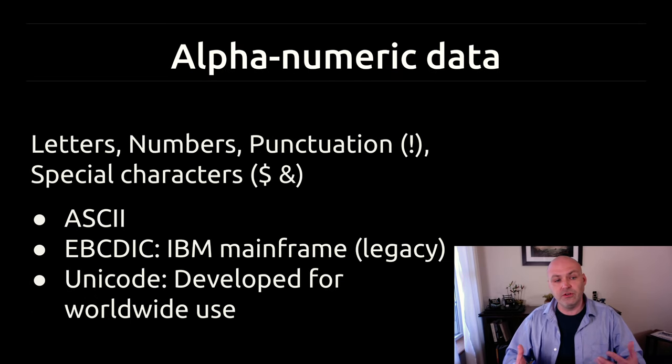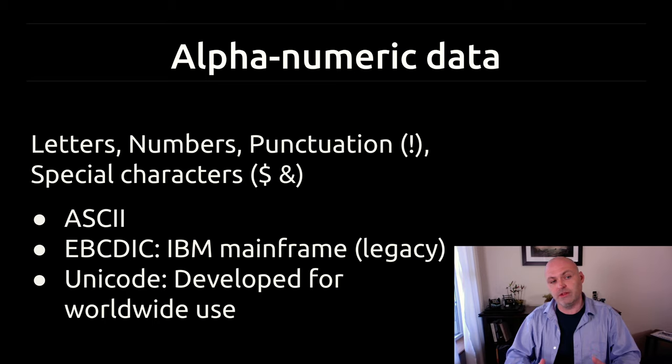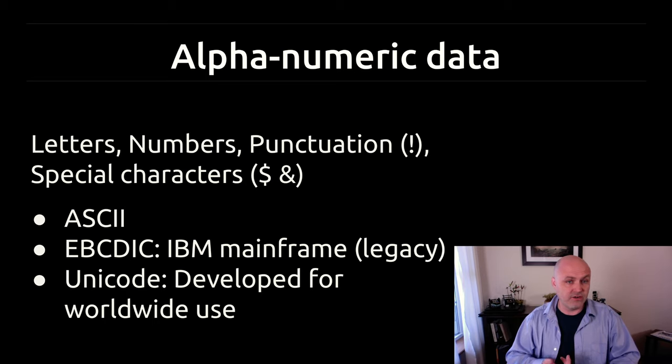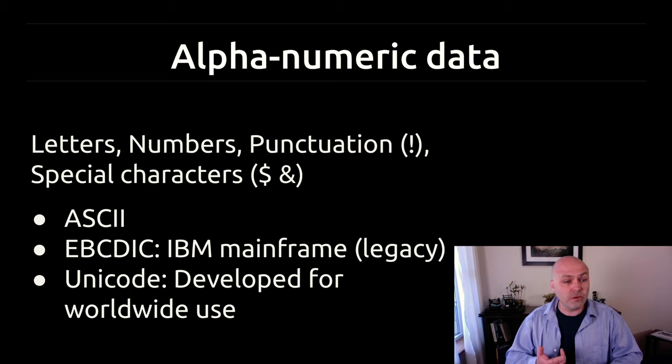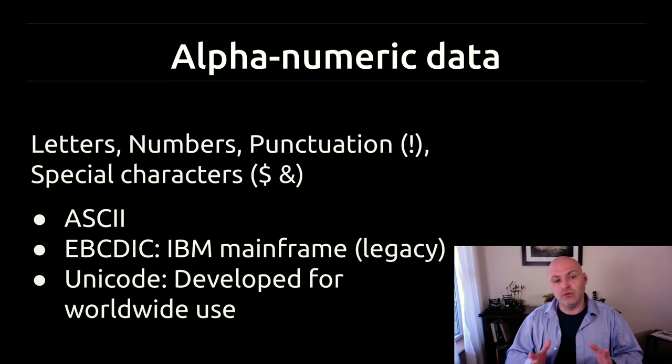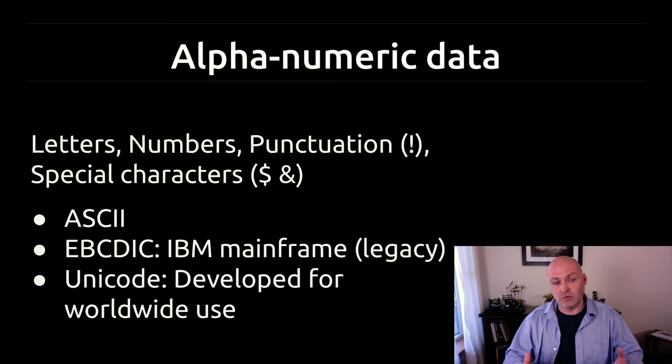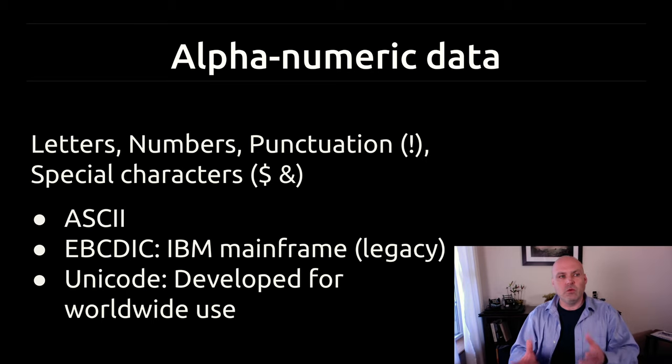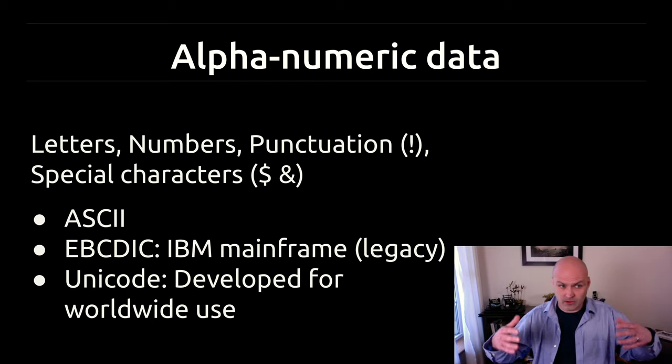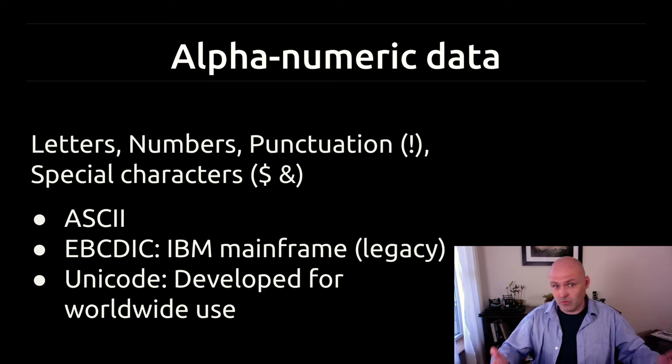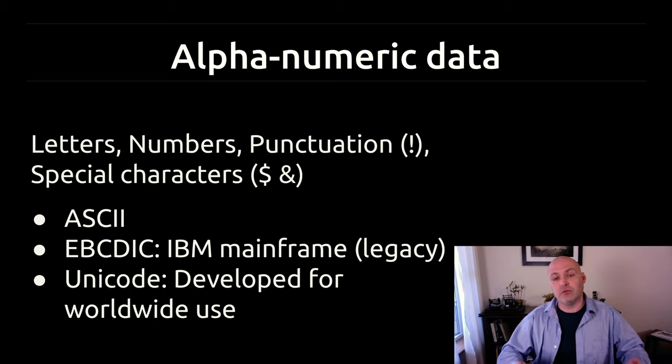We refer to alphanumeric data to incorporate the idea of not just letters, but also numbers and the alphanumeric, but also punctuation and special characters. To represent all of these things with ones and zeros, we need a way to agree to take some number of ones and zeros and use them to represent things.